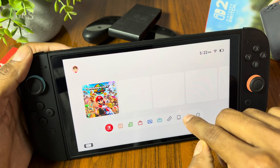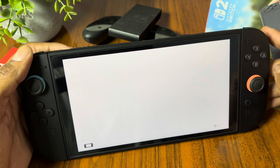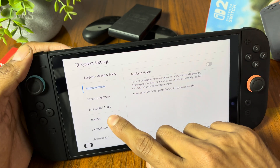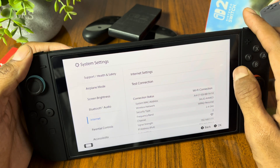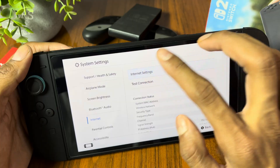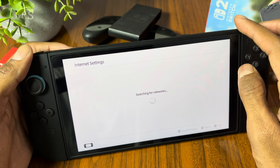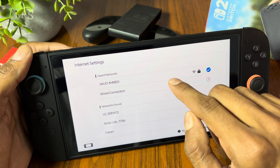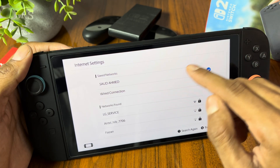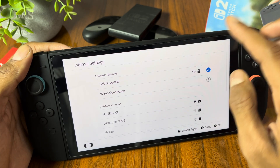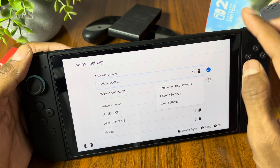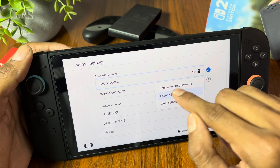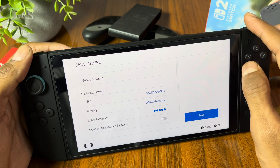First thing we have to do is navigate to the system settings, go to the internet option, then go to internet settings. Here you will find the network to which you are connected. Simply tap on the WiFi network you are connected to, then hit change settings.